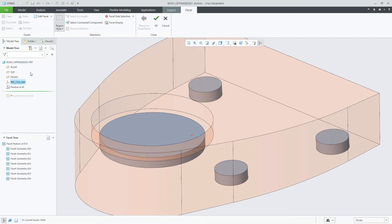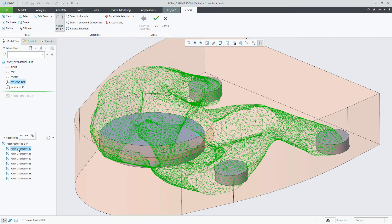Selecting any of the facet geometry objects, you'll notice a new mini toolbar where you can hide, isolate, or show all.